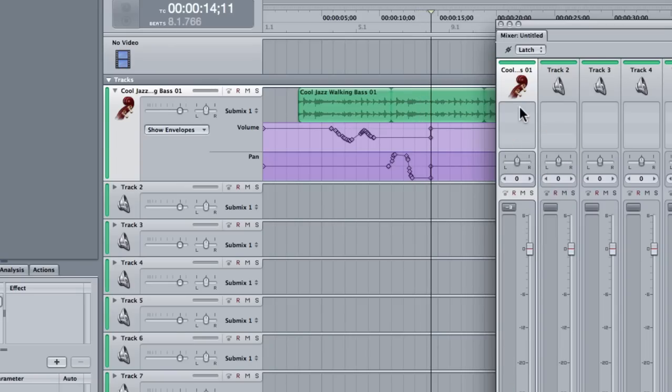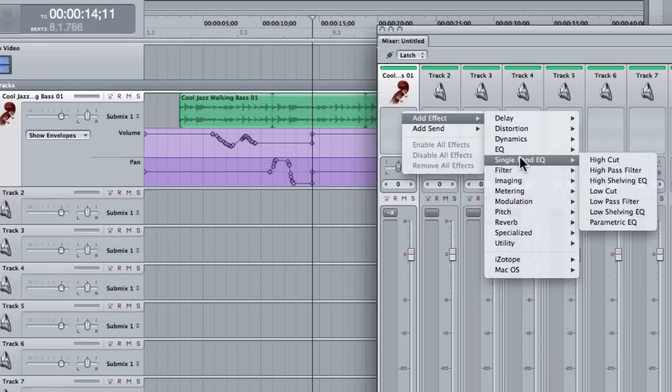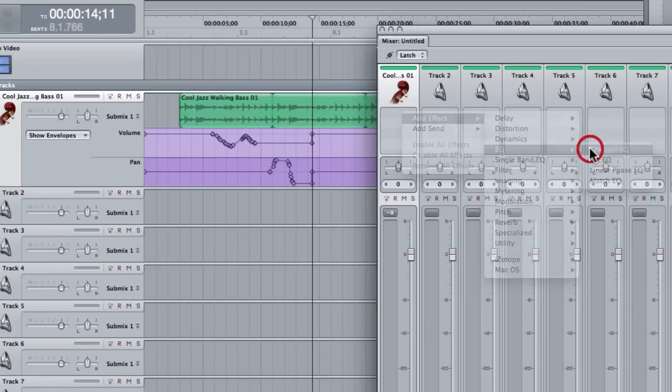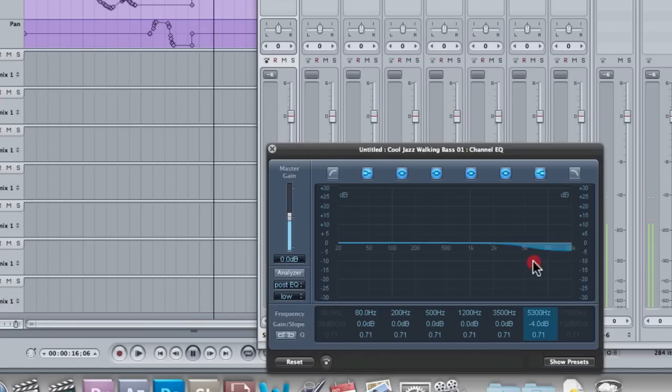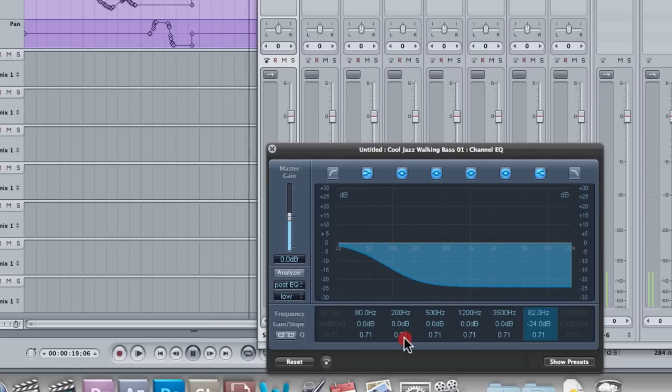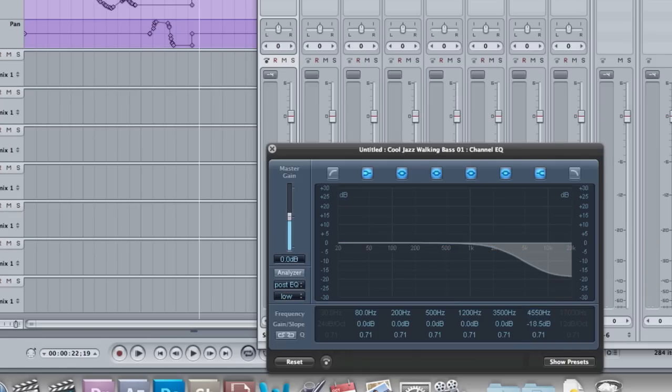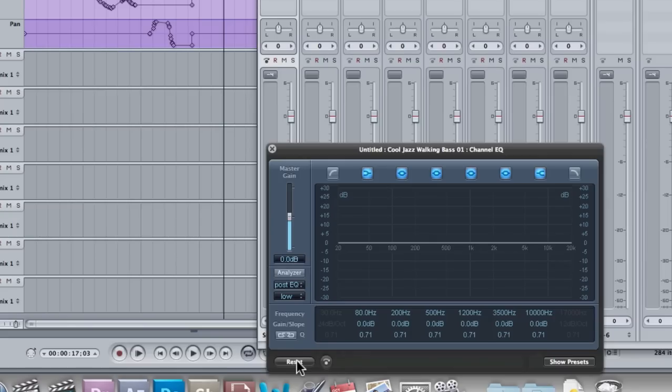So I'm going to right click in my insert and choose add effect. Let's add an EQ, a channel EQ. Now it would be really cool, and I expected this to work, to just be able to hit play with the latch on, bring in your high cut, hit stop and play it back and hope that it had recorded that. But it hasn't, which sucks. So I'm going to click reset.